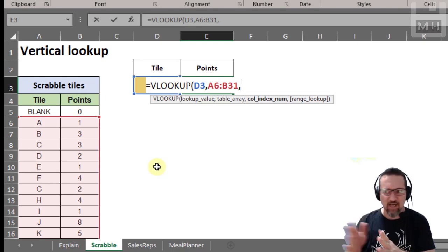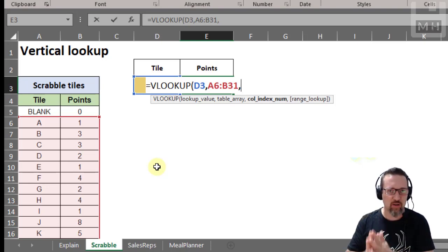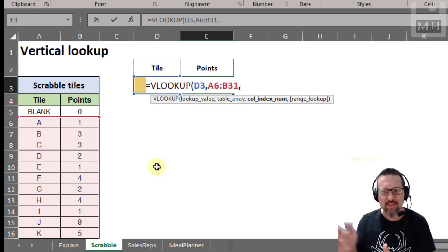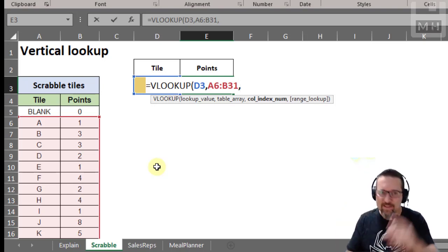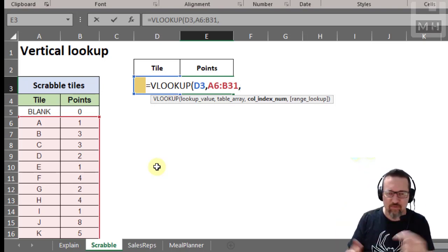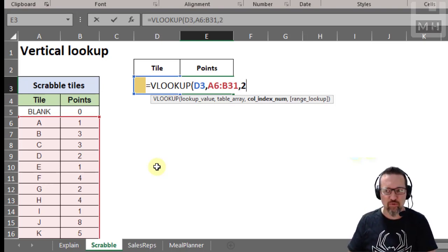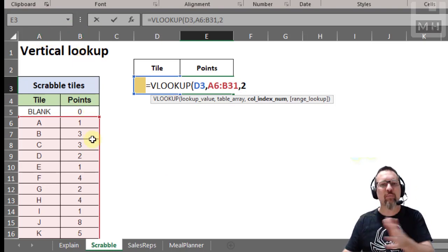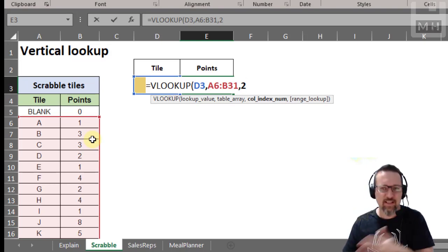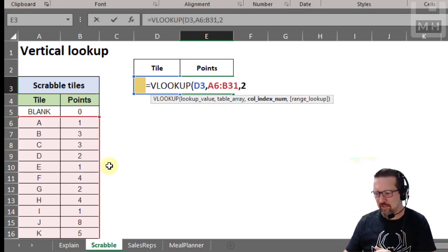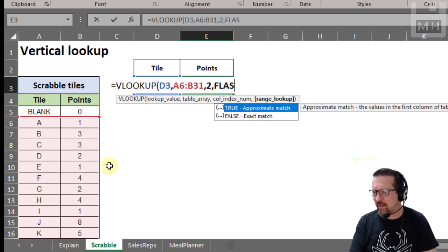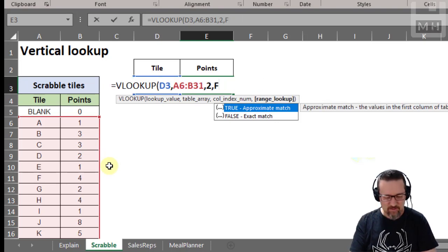The table array goes from A6 all the way down to B31. Now the column index number — I've selected a table array made up of two columns. The column index number is where the answer is going to be found, the column I want it to go down once it's found the letter. So it's going to be the second column, column number two — not the column letter A or B, but the number: first one, second one, third one. So column two, and of course range lookup false.